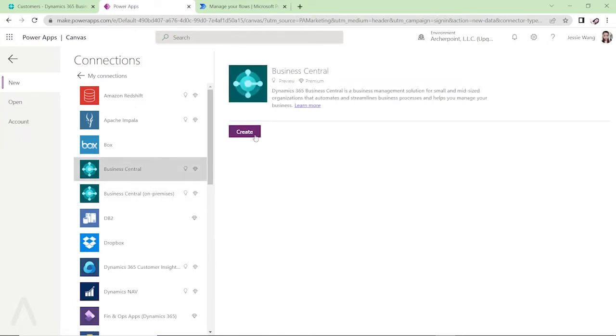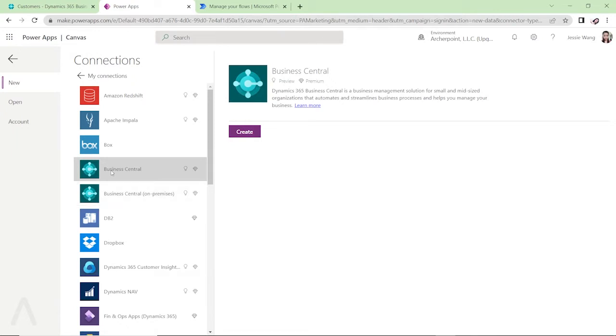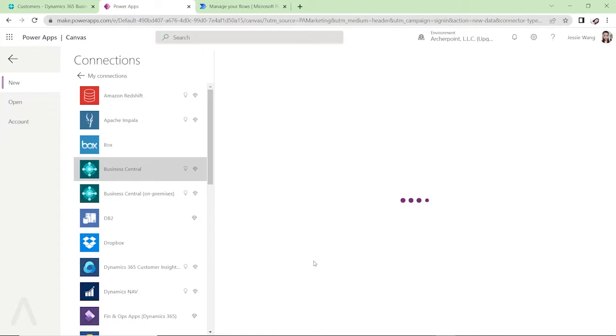This is how I can connect it to my Business Central. So there are two options for Business Central. You can either connect to our Business Central on-premise tenant or you can connect to our Business Central SaaS tenant. So I'm going to connect to my Business Central SaaS tenant. Click on create and then it will load all the tables and pages which are exposed through the web services.